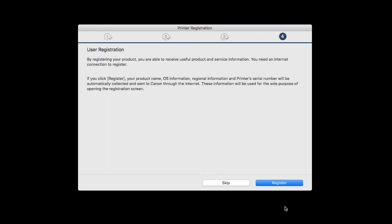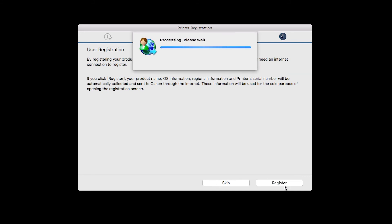At this time, you'll be prompted to register your product. If you choose to register at this time, a new window will open. After registration is complete, you can continue with the installation.